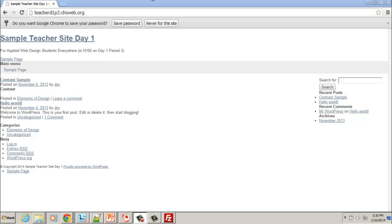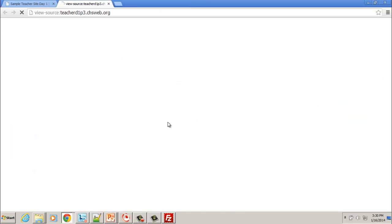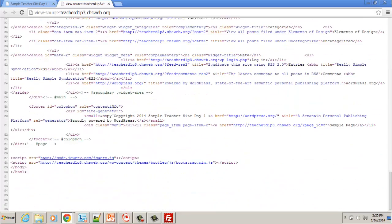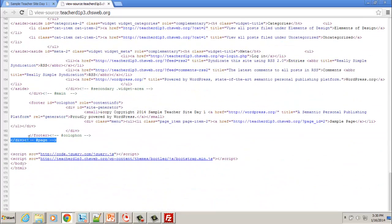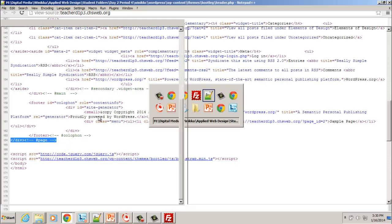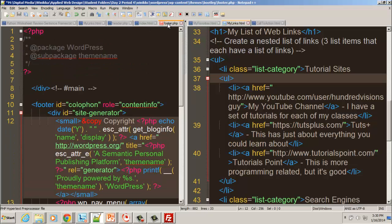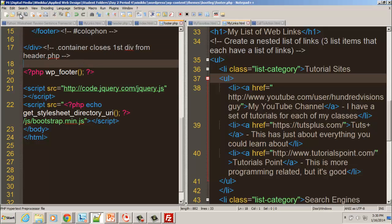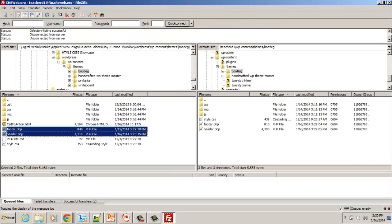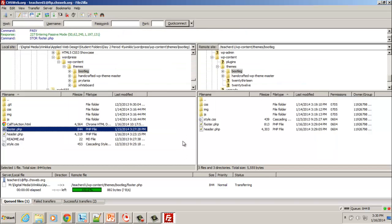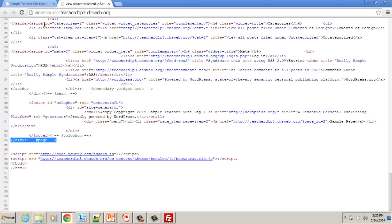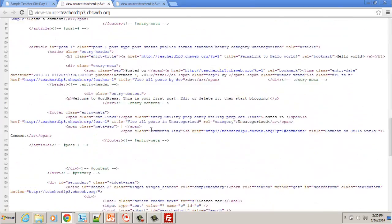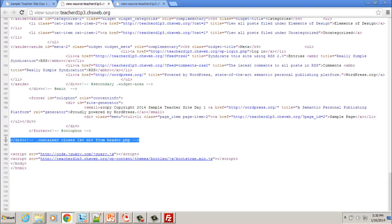Going to the site and viewing the page source, we look for the div with the class of container-two-column — it's there. Checking the bottom of the source confirms it's properly closed. The footer looked off initially, so the footer.php was checked again. After saving changes, the source is verified and the container div is confirmed closed correctly.